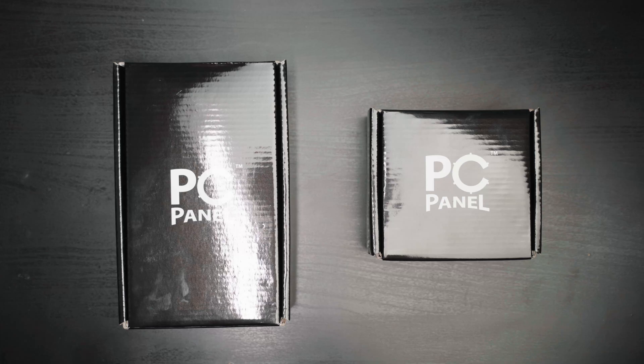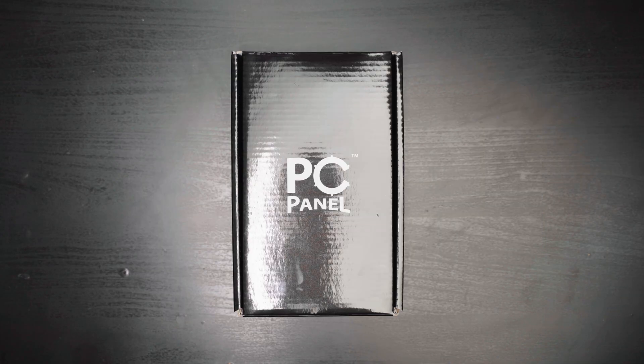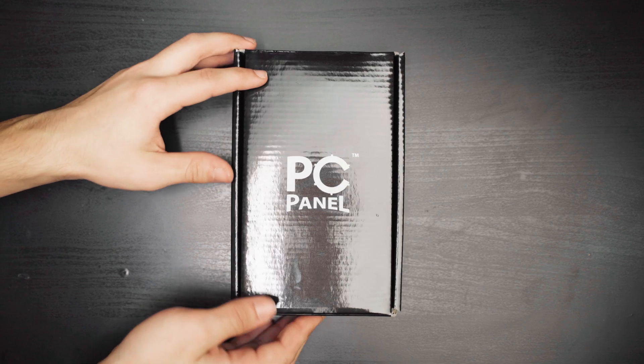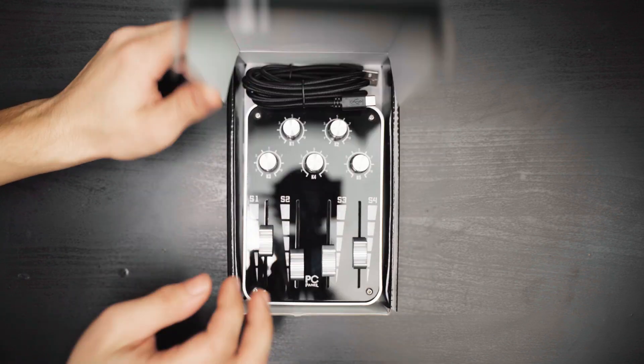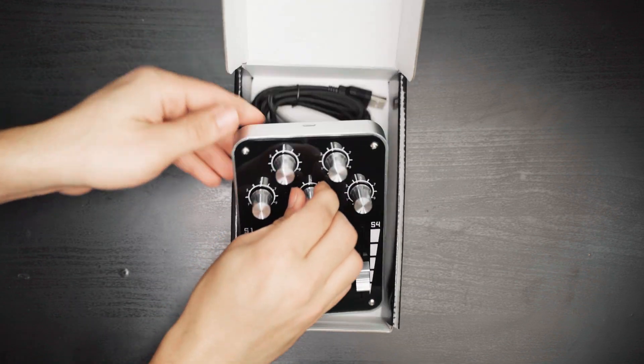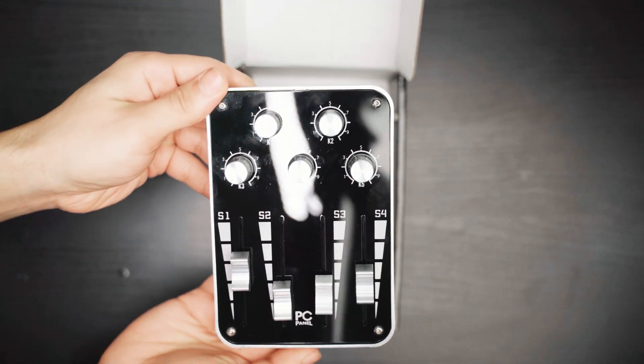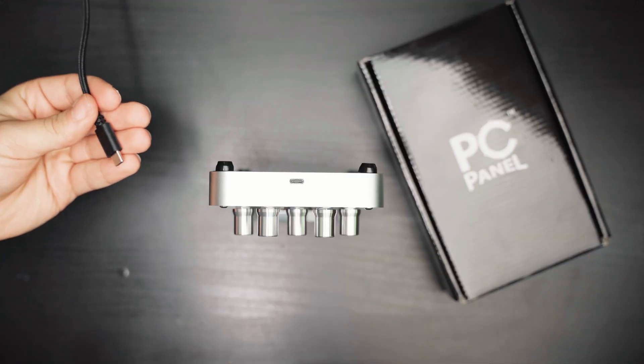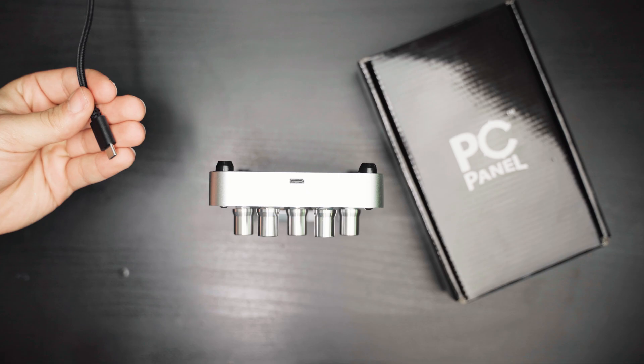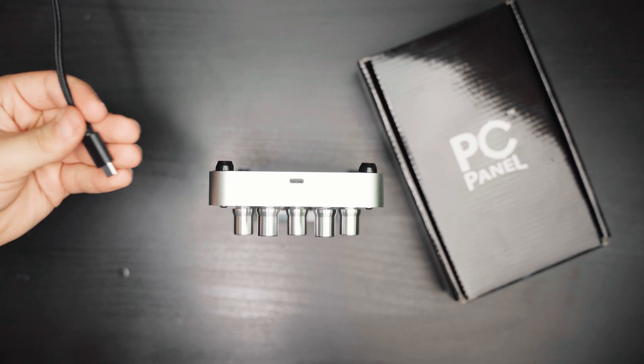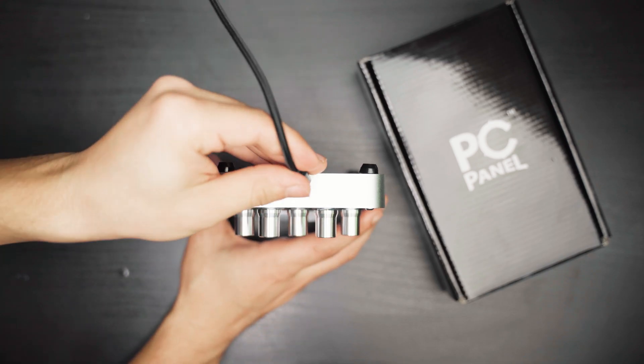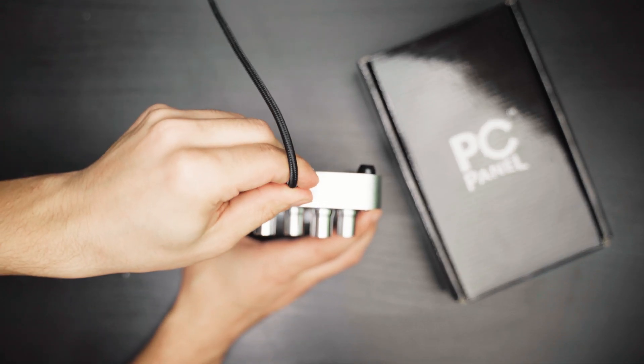Hello everyone, today I'm going to show you how to set up the PCPanel Pro and the PCPanel Mini. First we'll take a look at the Pro. Next, we'll use the included Type-C USB cable to connect the PCPanel to our computer.